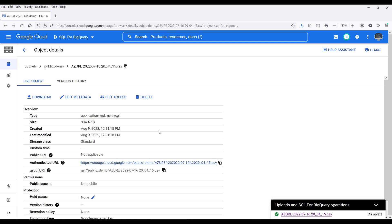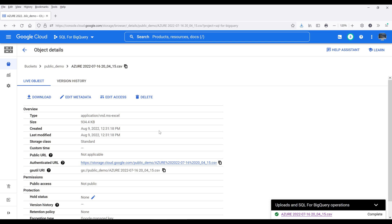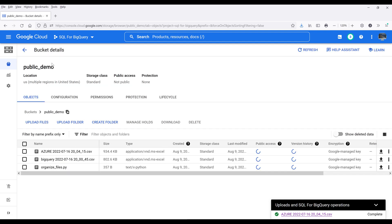Now to make the file — in this case, we're going to call this an object, because in Google Cloud Storage everything is an object — so to make this object public, I want to first make sure that the bucket has the correct permission to allow each object to be shared publicly.